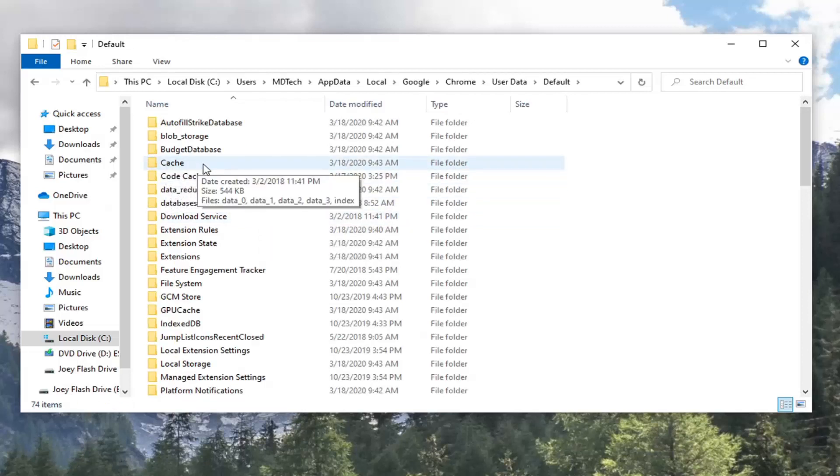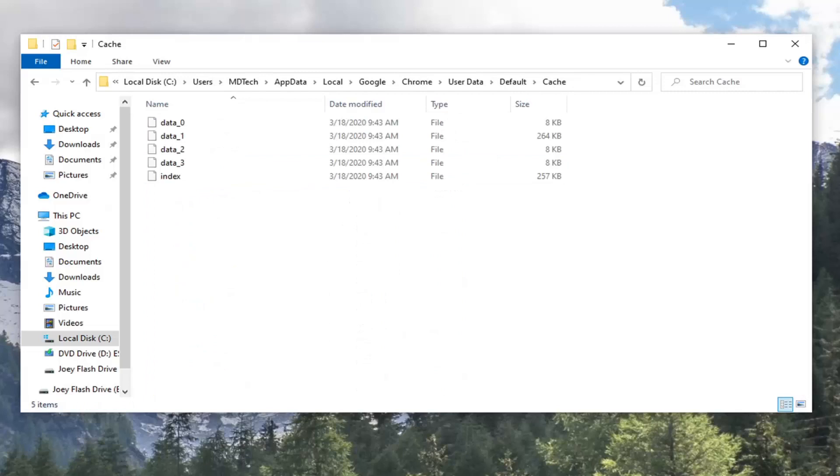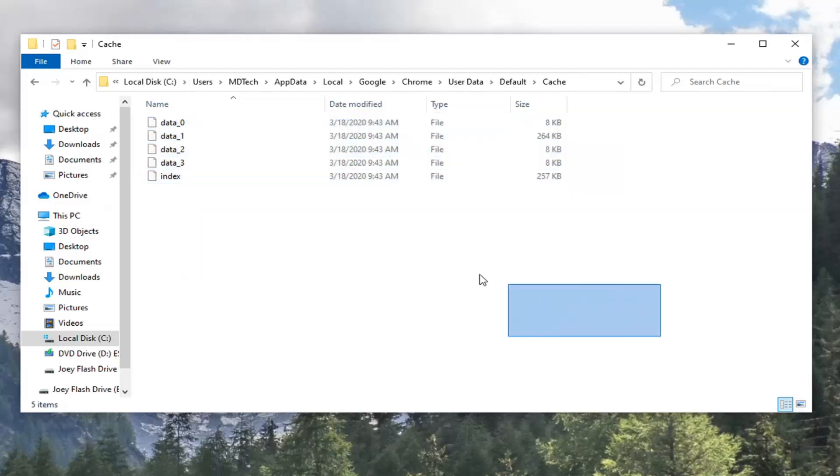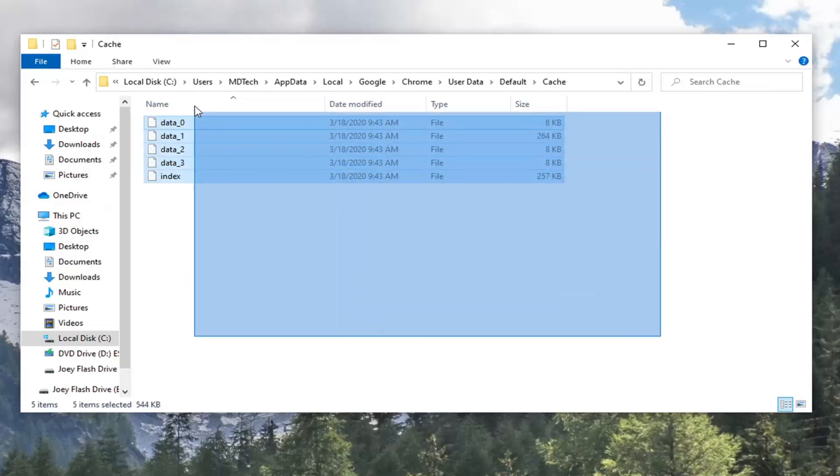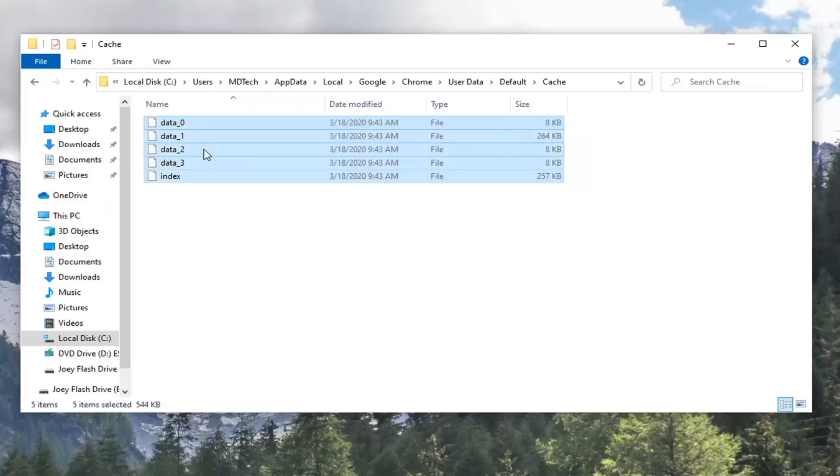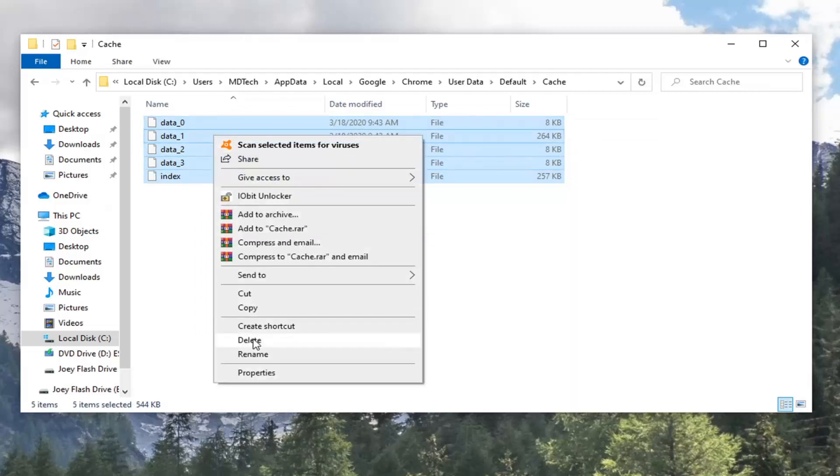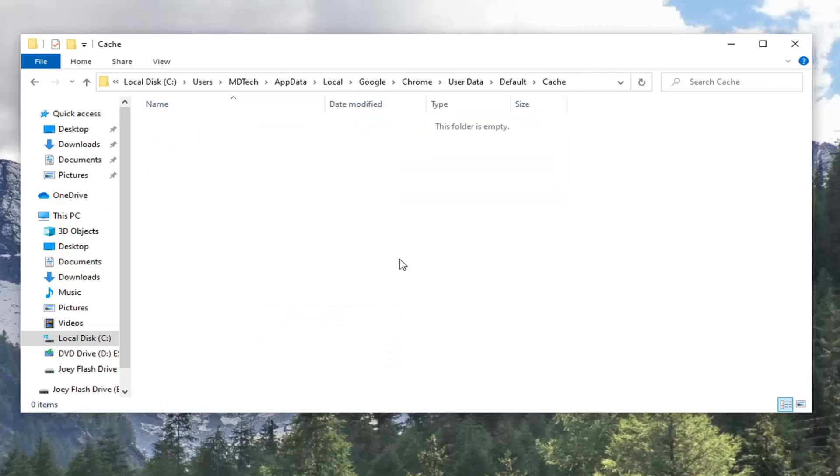Now once you're in here, you want to just highlight over whatever's in here. Just drag your mouse pointer, highlight over everything, or select Ctrl+A on your keyboard if you want to do a keyboard combination shortcut. Then we're just going to go ahead and right-click and delete. If you want to use the keyboard delete button, you can. It's a little hard to visualize that obviously for a screen capture, but pretty straightforward tutorial here guys.